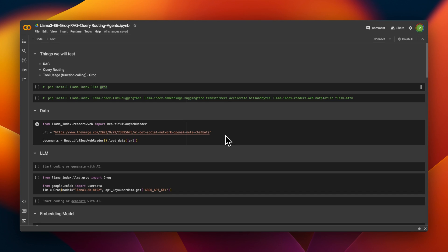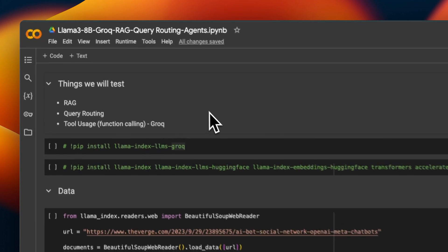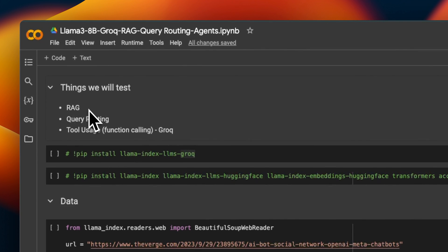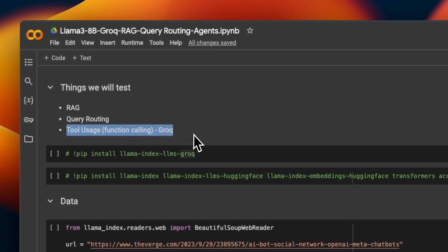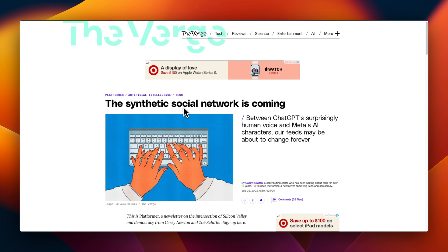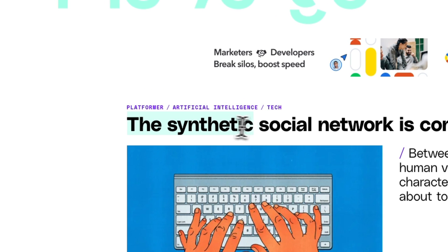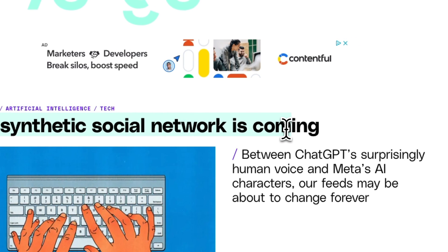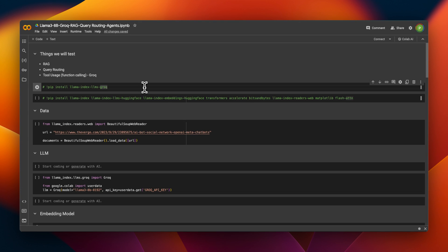In the last video we looked at Phi-3 beyond benchmarks, so I thought we'll repeat the same thing for Llama3 as well. In this case we're going to be testing Llama3 on RAG, its ability to do query routing, and tool usage or function calling. Function calling is not officially supported in Llama3, so we're going to be using the Groq implementation for that. To test RAG we need a source of data, so we're going to be using this article from The Verge: 'The Synthetic Social Networking is Coming.' This is the same article we tested with Phi-3. As always, the link to this notebook is going to be in the video description.